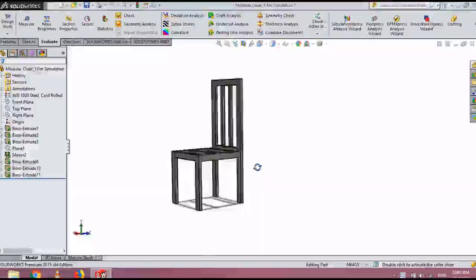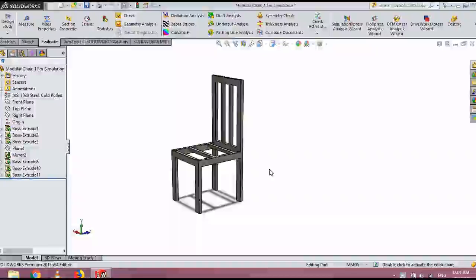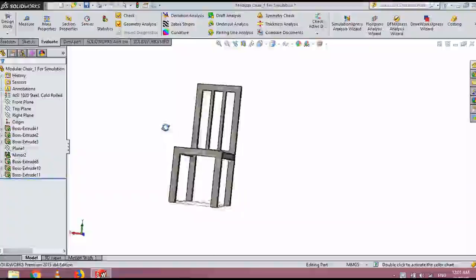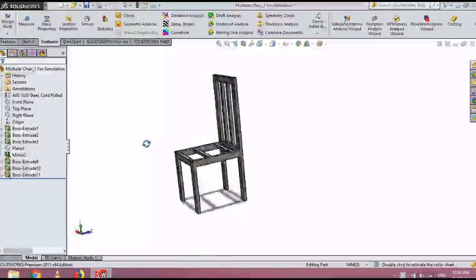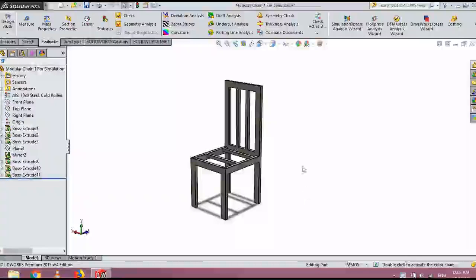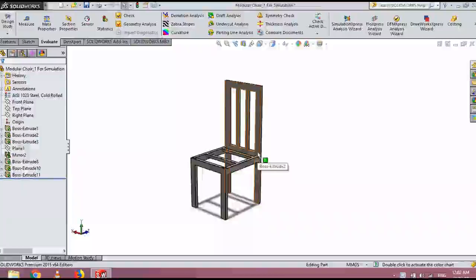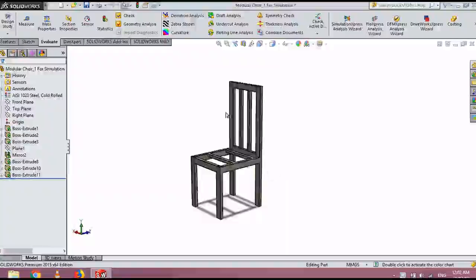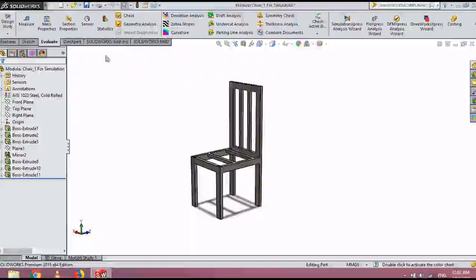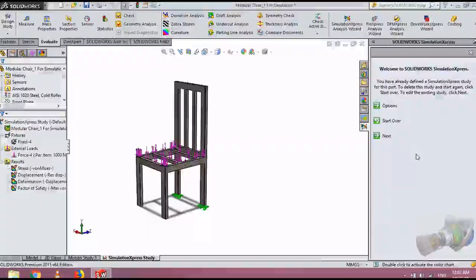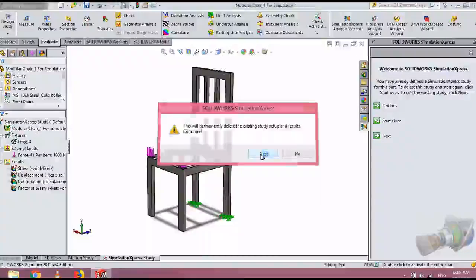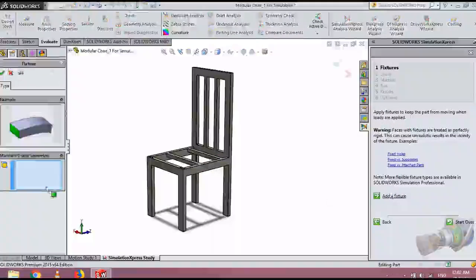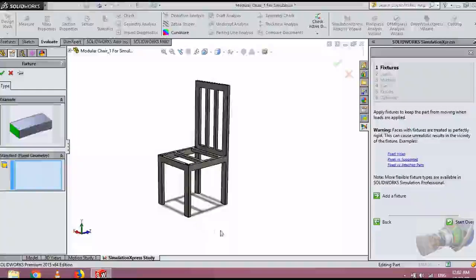The next way of failing is failing due to misusing this chair, I would say, if someone rocks the chair, because we rock it right, we rock chairs like this way. That's a very common thing happening. That's the most dangerous point where chairs could fail. We see a lot of chairs they move from this kind of joints. That's the most worst case in how this kind of structures could fail. Let's analyze that scenario. We go to the simulation express analysis wizard, then we go with start over. We add a fixture.